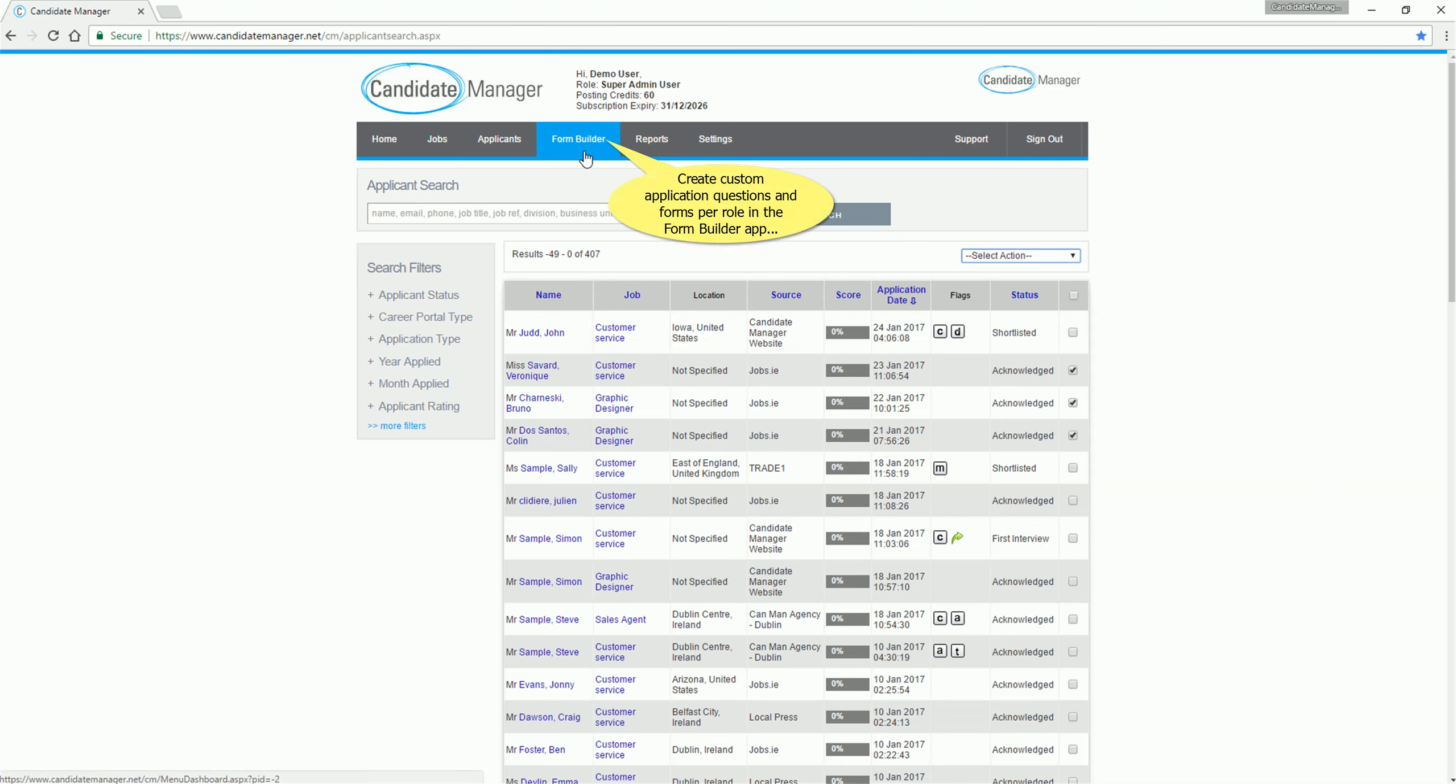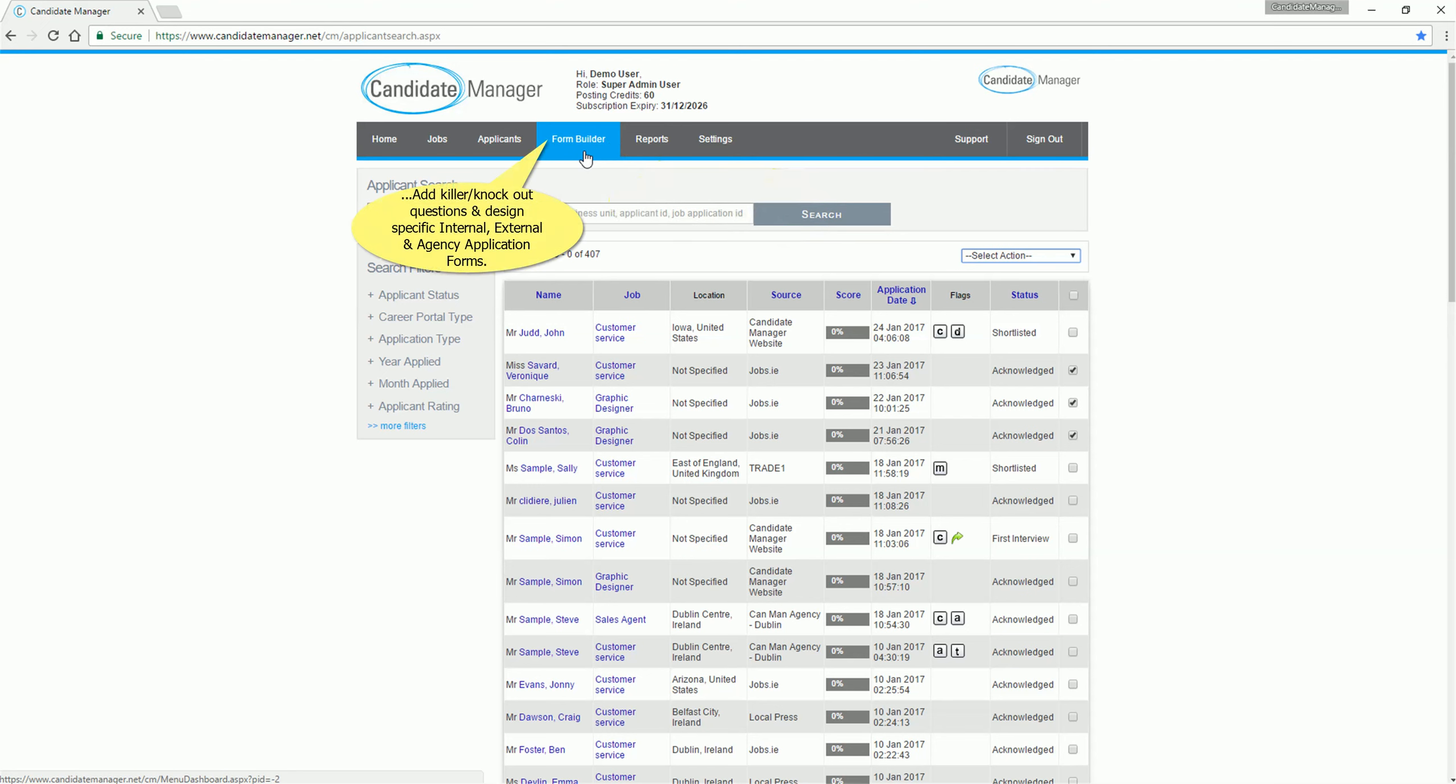Create custom application questions and forms per role in the form builder app. Add knockout questions, and design specific internal, external and agency application forms.